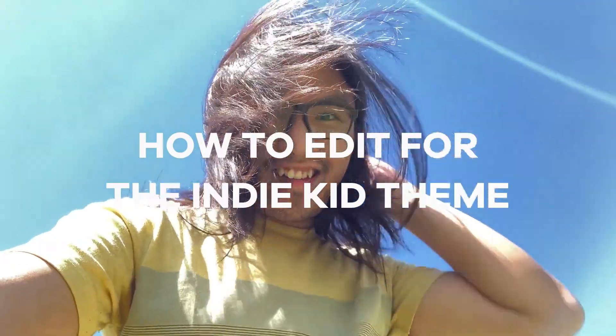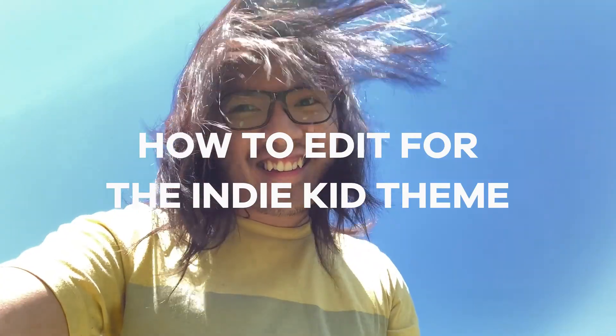Hey dudes, here's how to edit for the IndieKid theme. But first, let's take some photos.